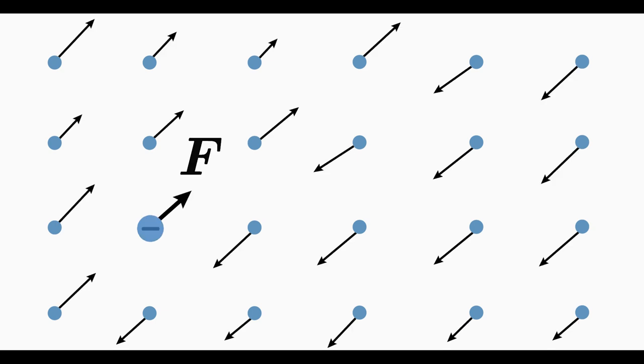An electric field E indicates at every location in space the electric force that would act on a stationary charge and in which direction this force will accelerate the charge.